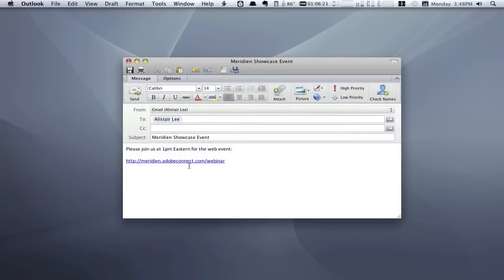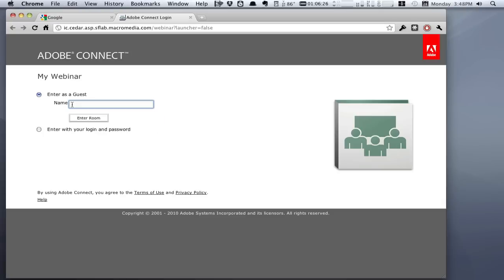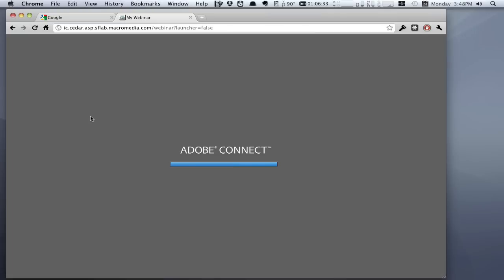The customer experience starts with getting into the webinar. Many webinar solutions require end users to download and install software before they can join, creating barriers to entry for potential customers, especially for anyone dealing with a lockdown desktop.